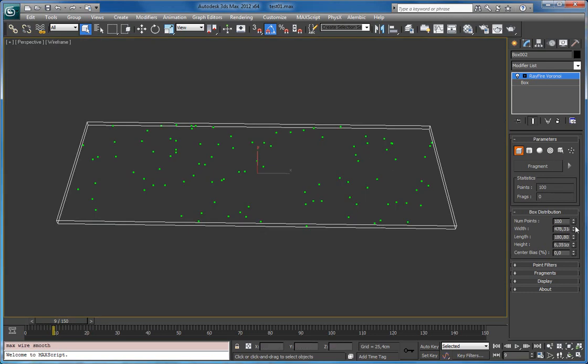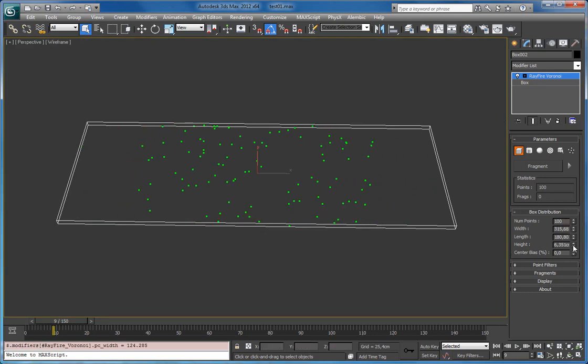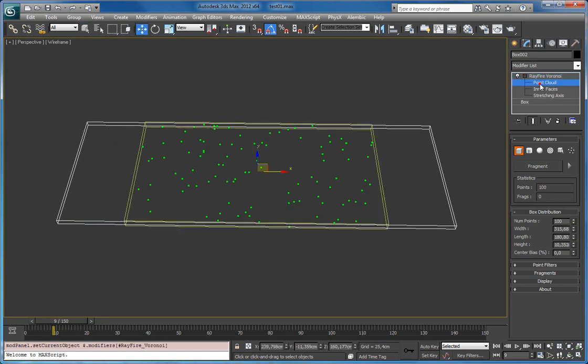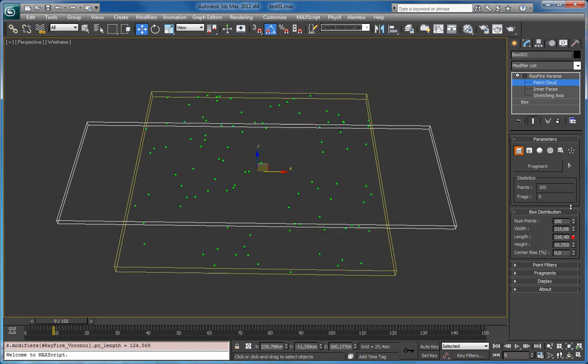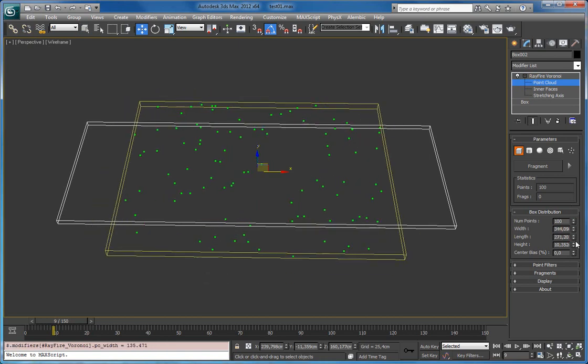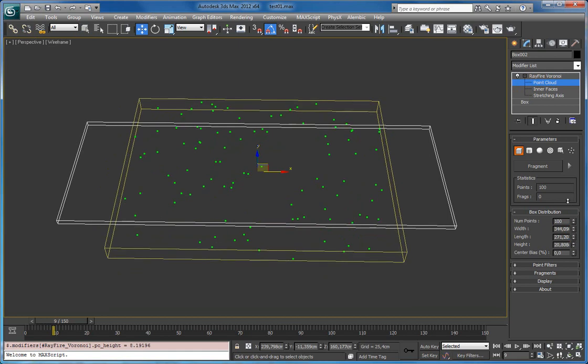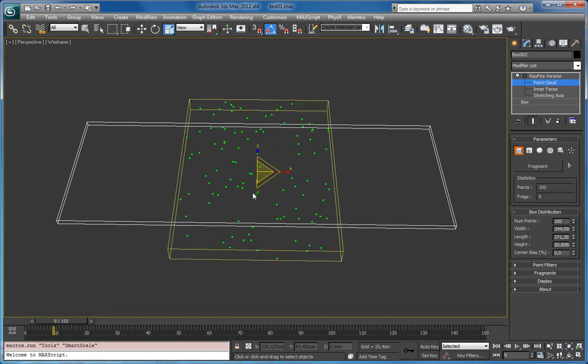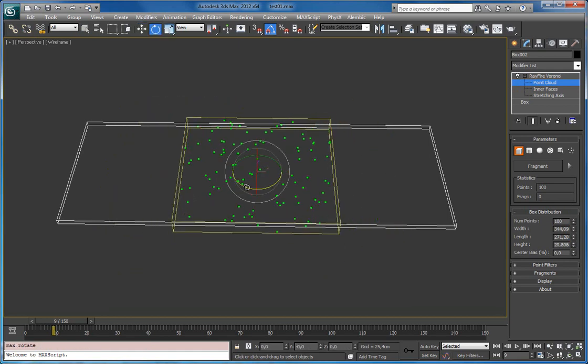It has width, length and height properties. So if you will go to sub-object mode and point cloud, click on point cloud. You can see its gizmo and change its properties here. And of course you can scale it manually and rotate.